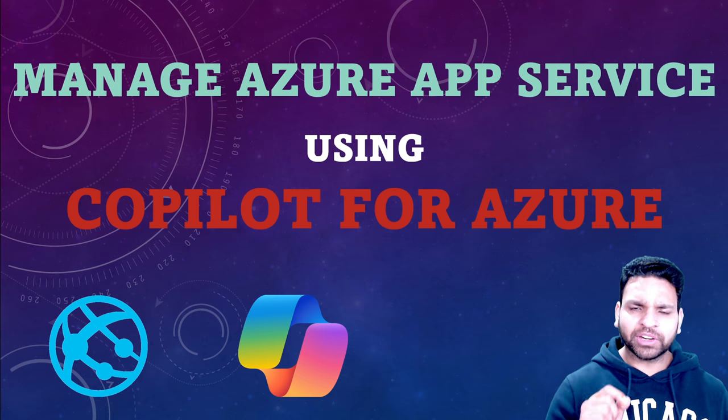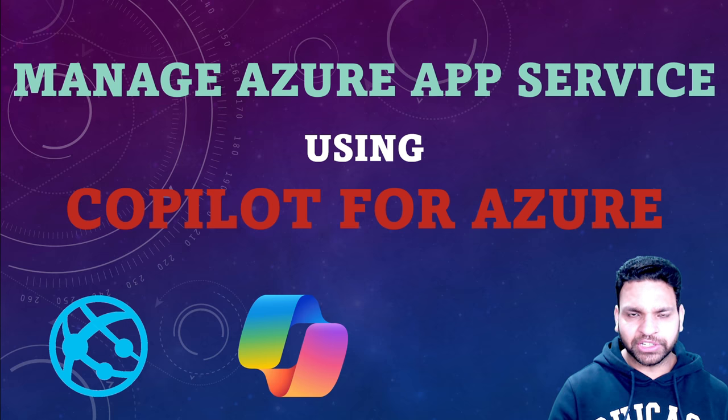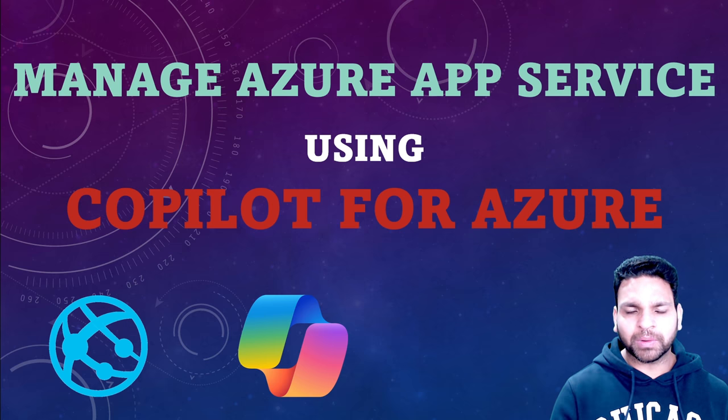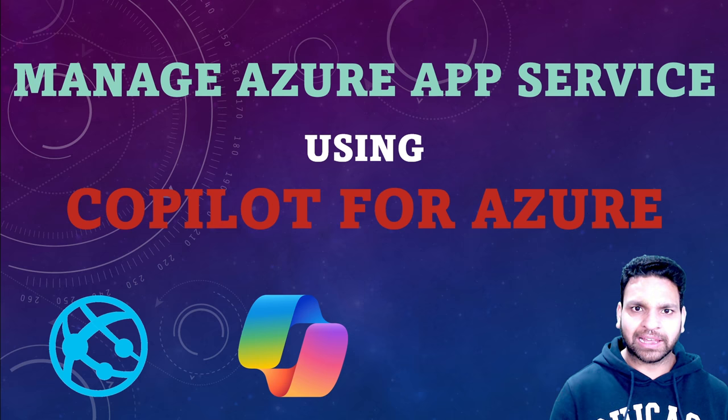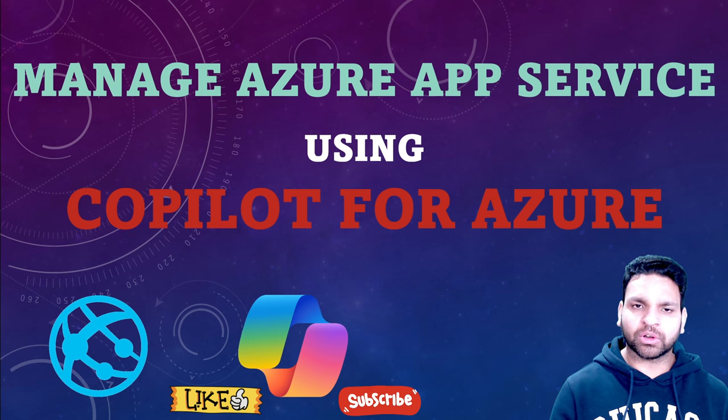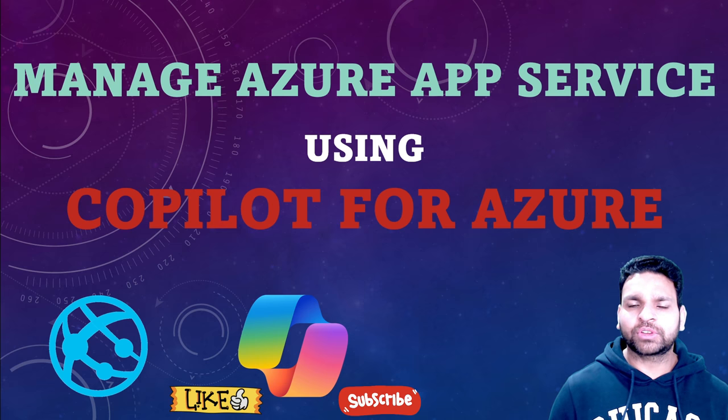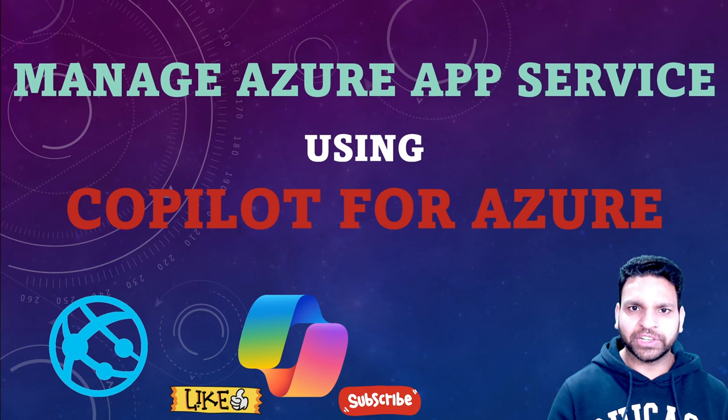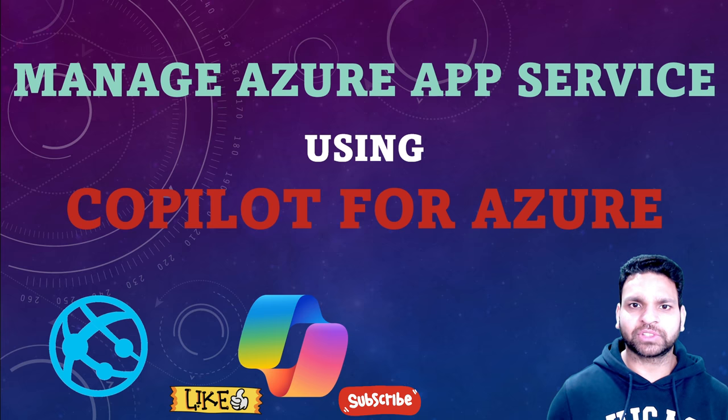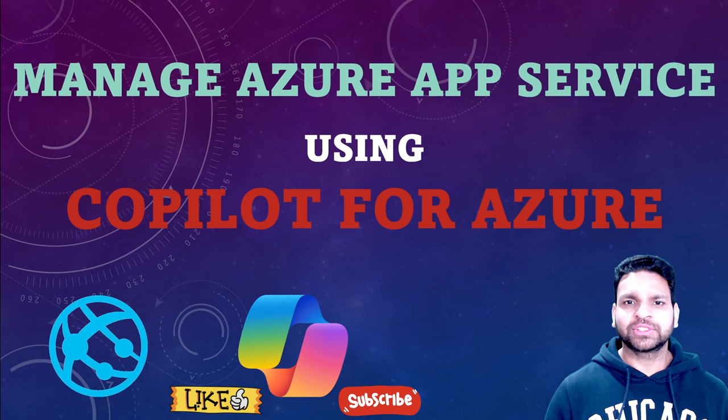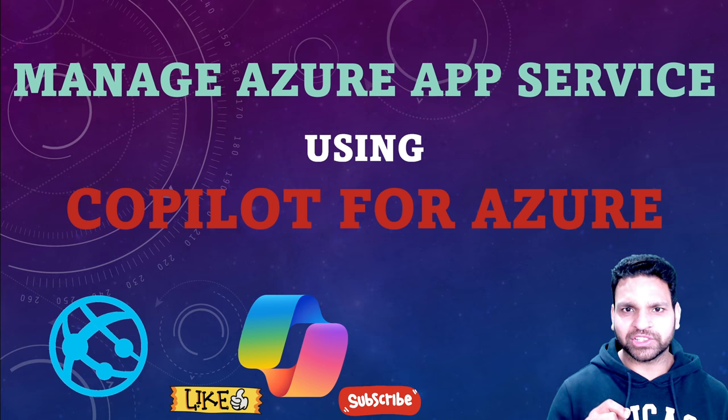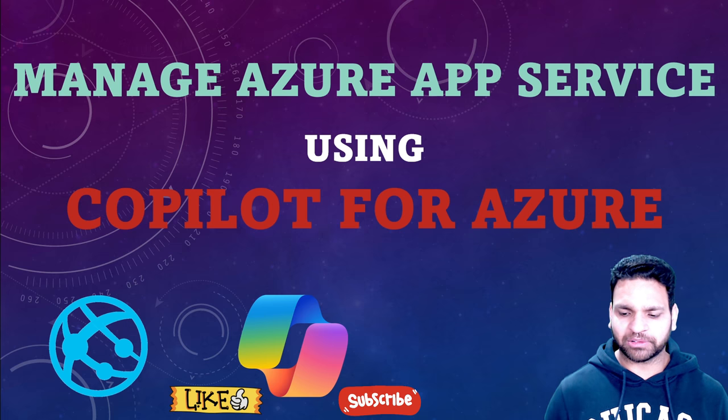I have already created another video where I have shown how Copilot for Azure helps in cost optimization. You can click on the right side of your screen or find the link of that video in the description. So let's test the usage of Copilot for Azure in the lab now.